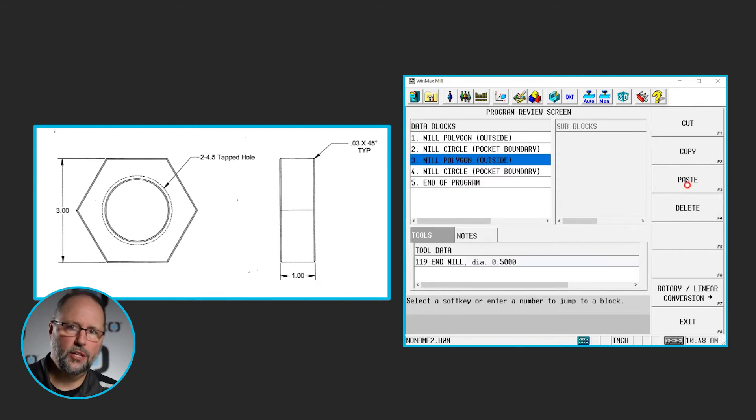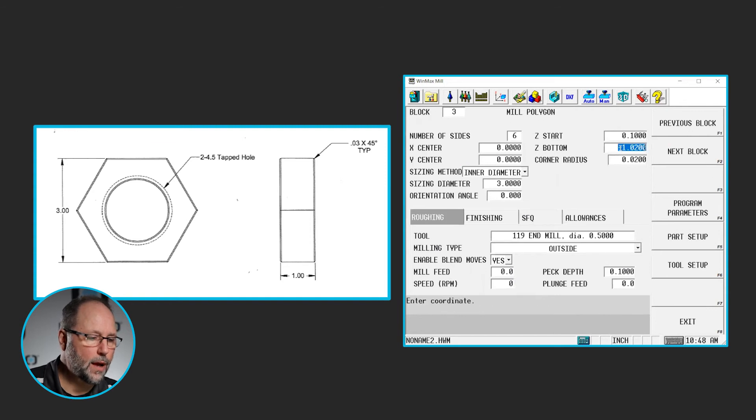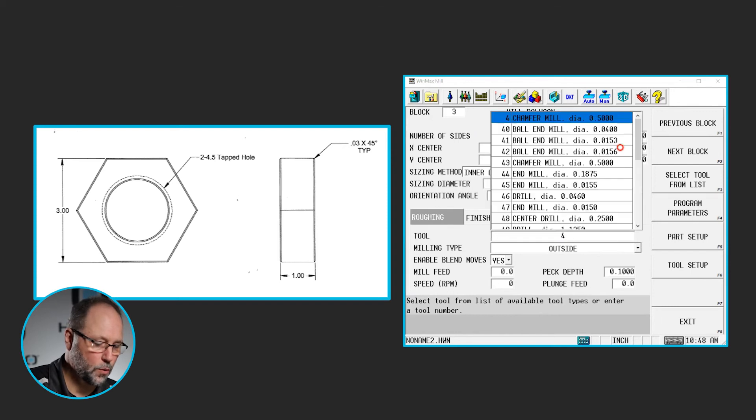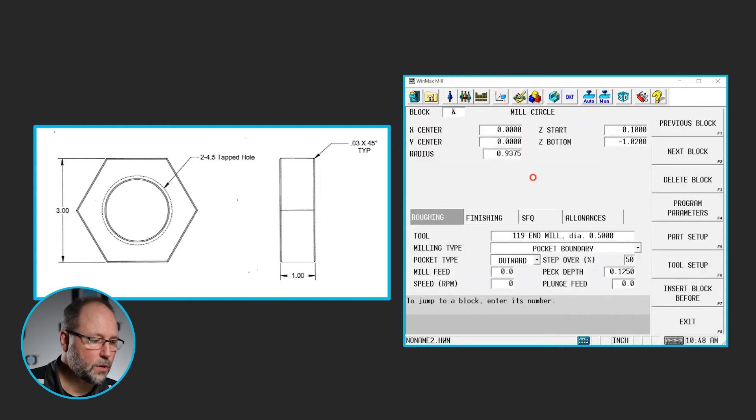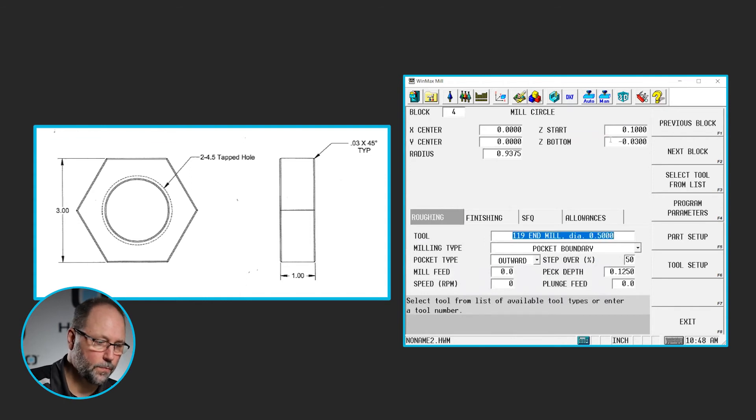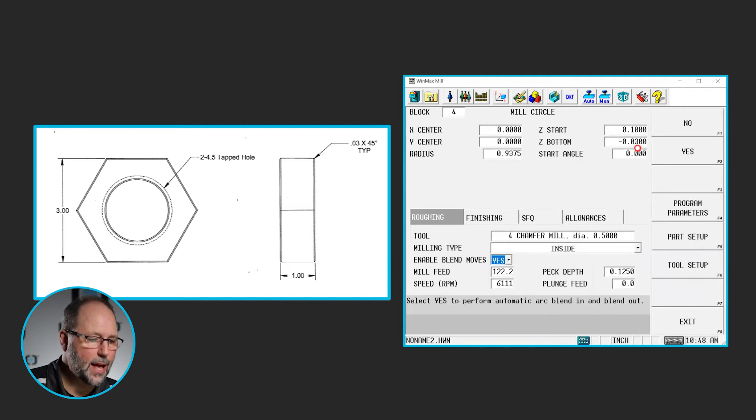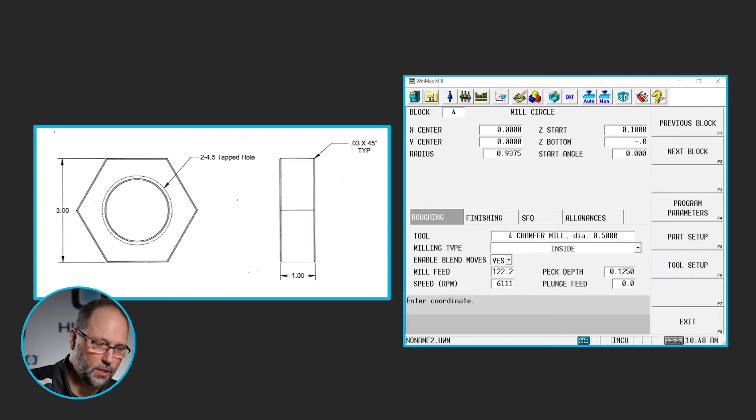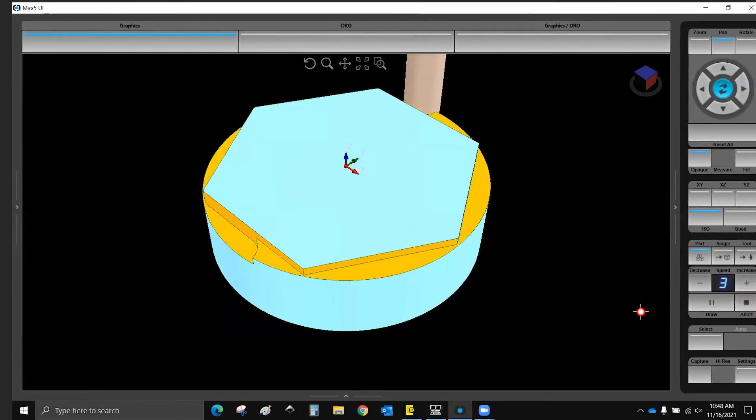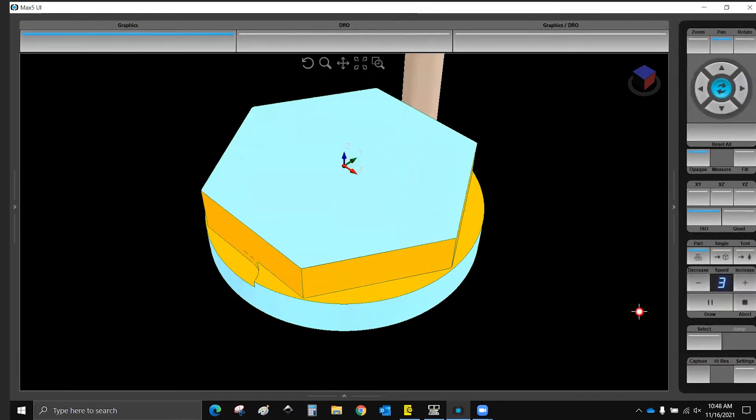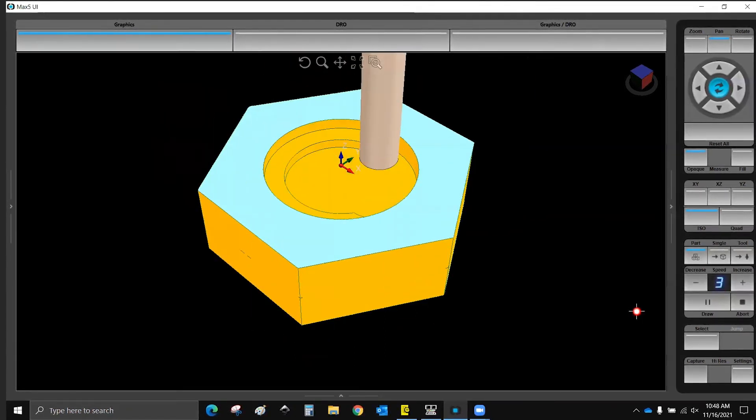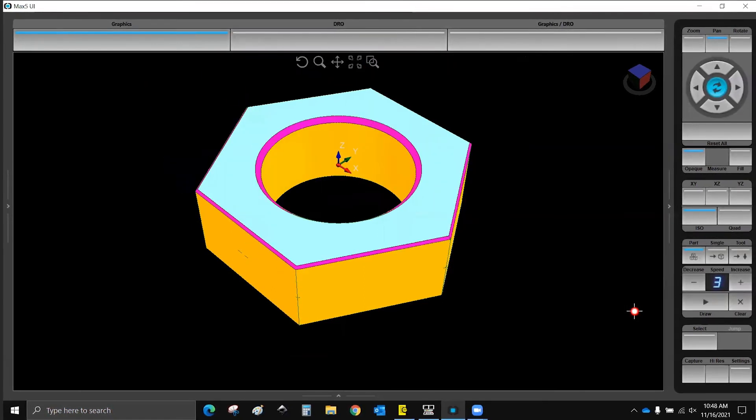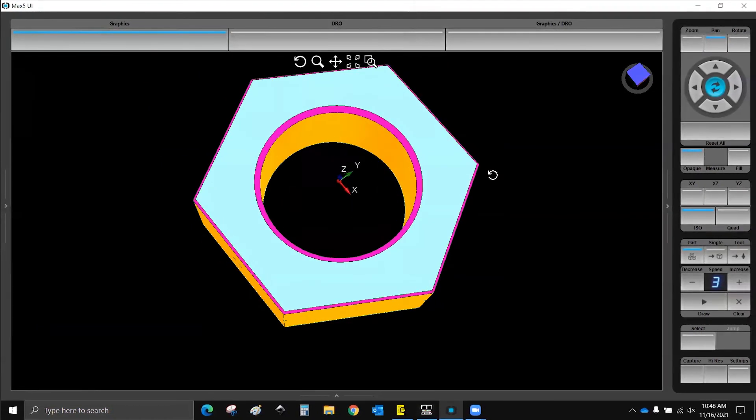Now I'm going to change the depth and the tool. So the mill polygon will now only be 30 thou deep, using tool four, I know that's a chamfer mill. Still going to be on the outside. The circle is going to be minus 0.03, using tool four, and this is going to be inside. Actually, I'm going to make this a little deeper, I'm going to make this minus 60, maybe 65. So now we'll go ahead and cut that hex, get the circle through the middle, chamfer them both, and then we can move on to our thread. There we go. So we've got a nice chamfer there.